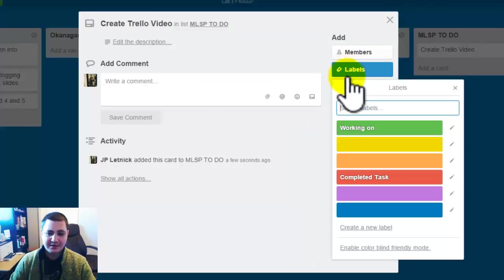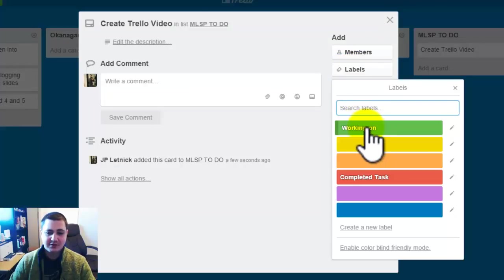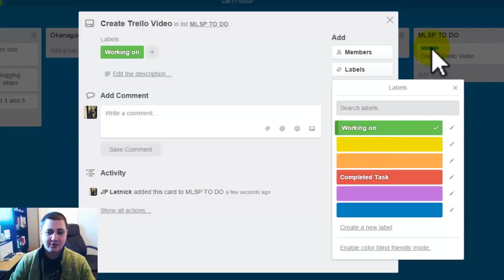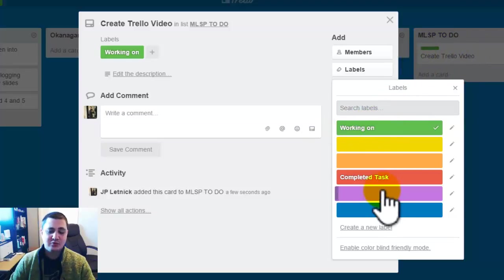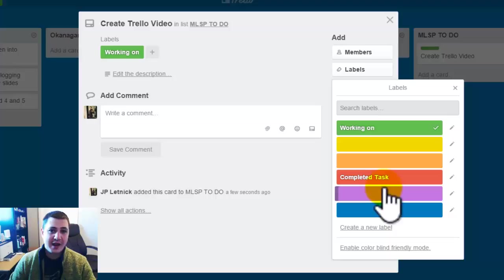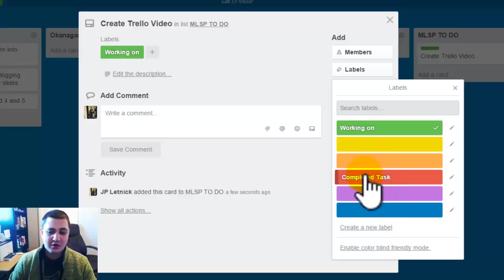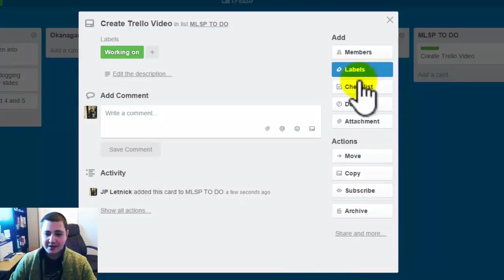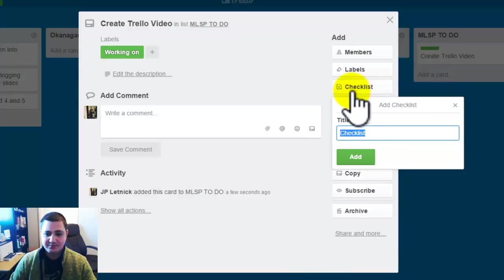And then here you can see labels. So I can actually put this as working on and it'll give a little green tab here. I can title these whatever I want so I have a better idea of what it looks like. And then checklists.